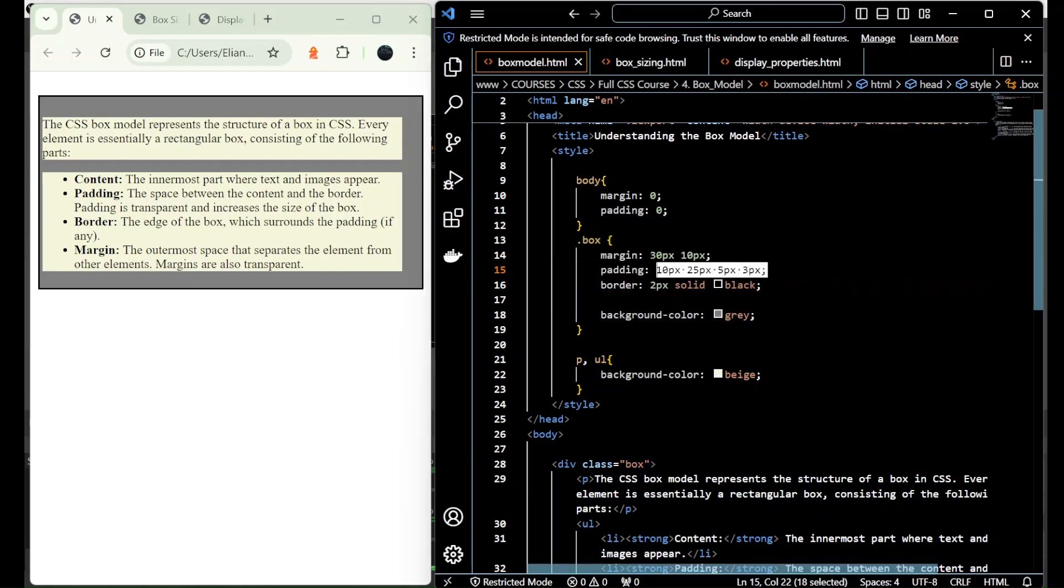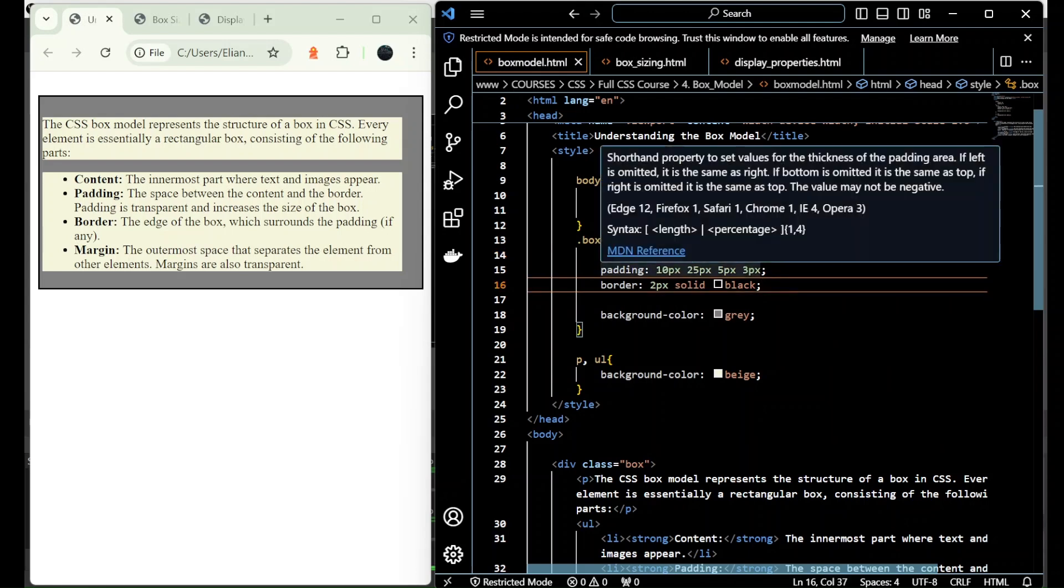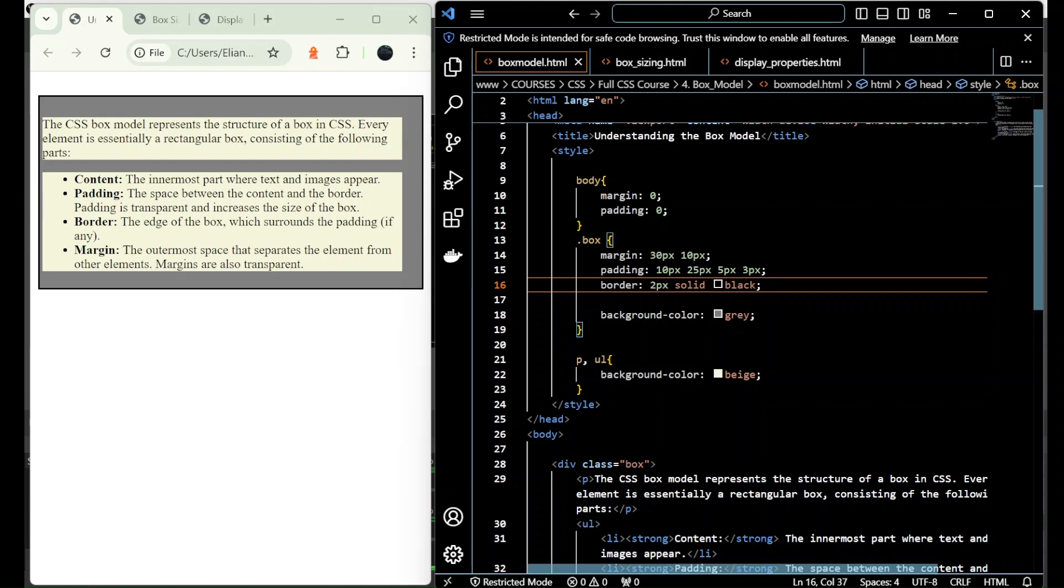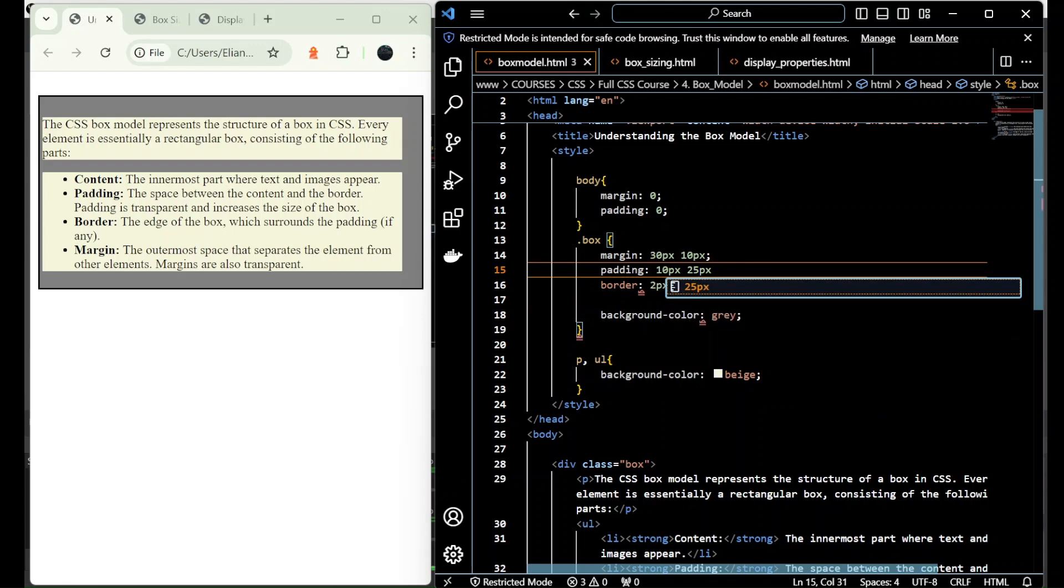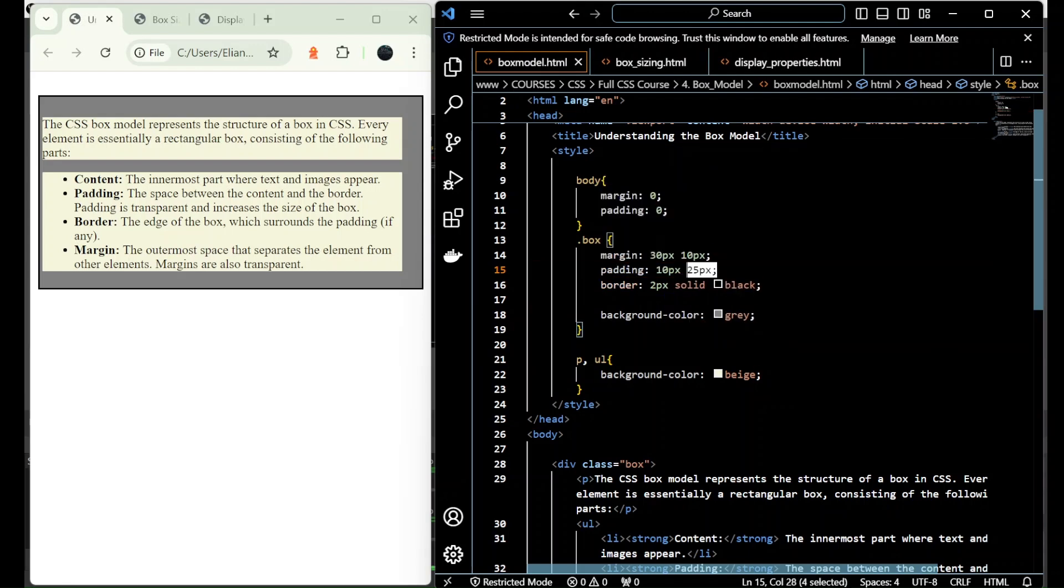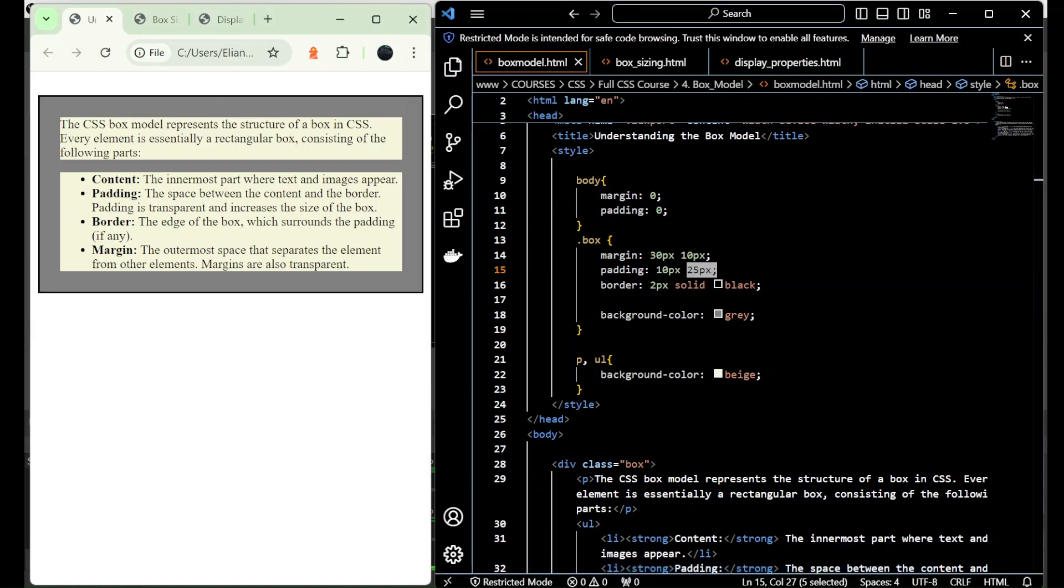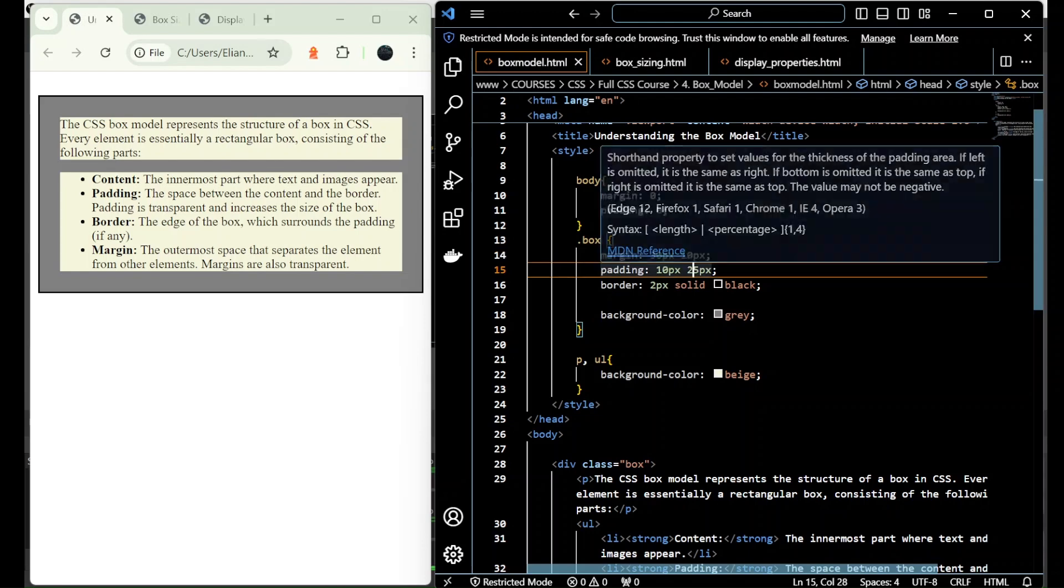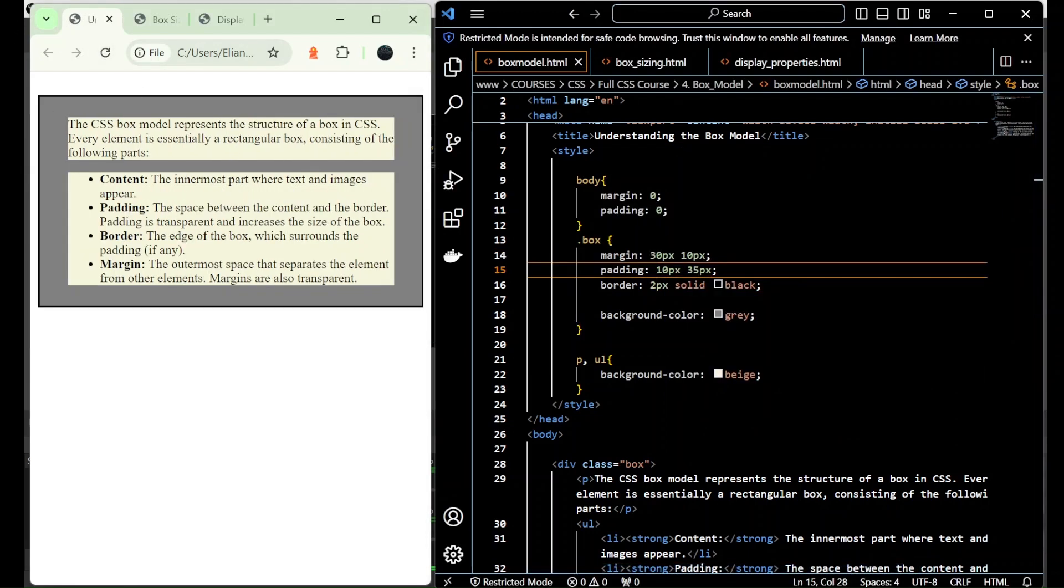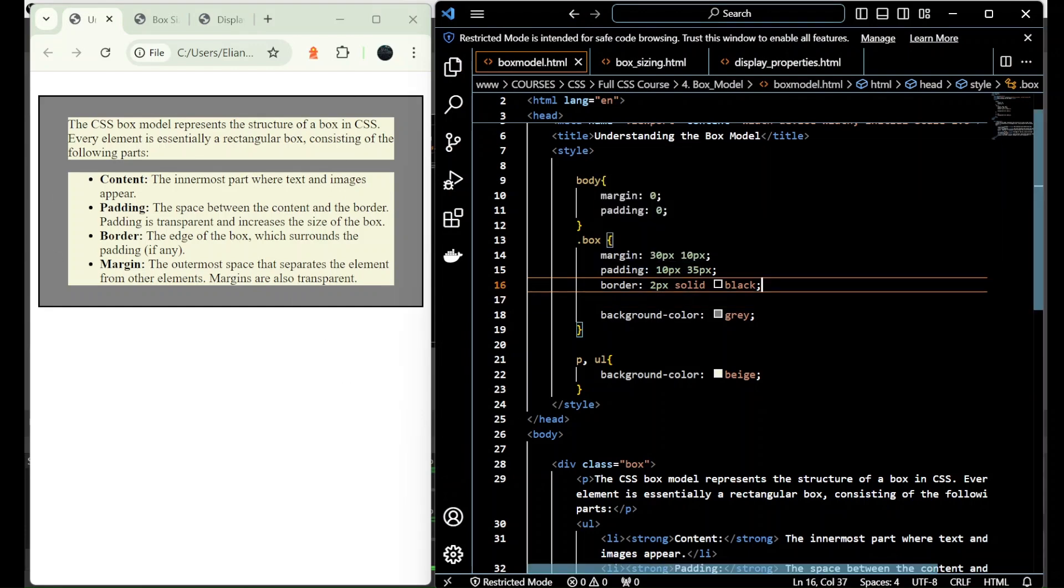And the same works for the margin as well, you can do exactly the same. If we want to add padding on top and bottom the same, and the right and left the same, then we only add two values. The first for the top and bottom, the second for the right and left. Let me adjust this so you can see the difference.